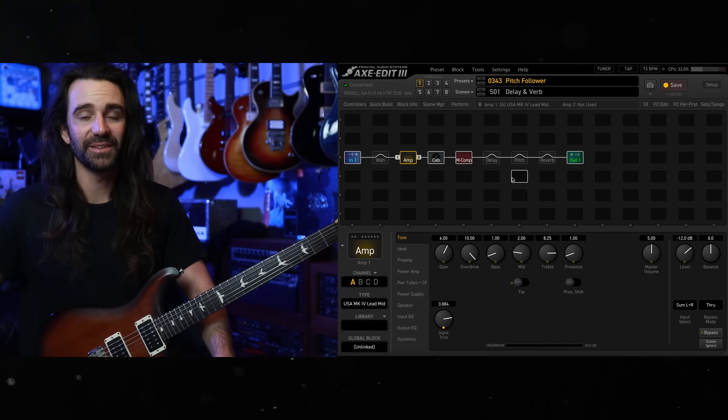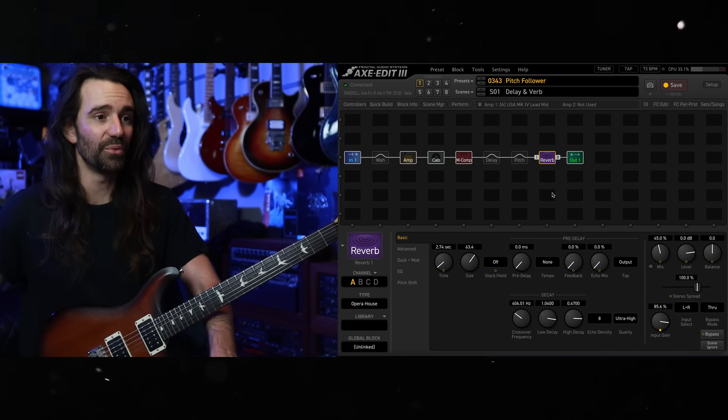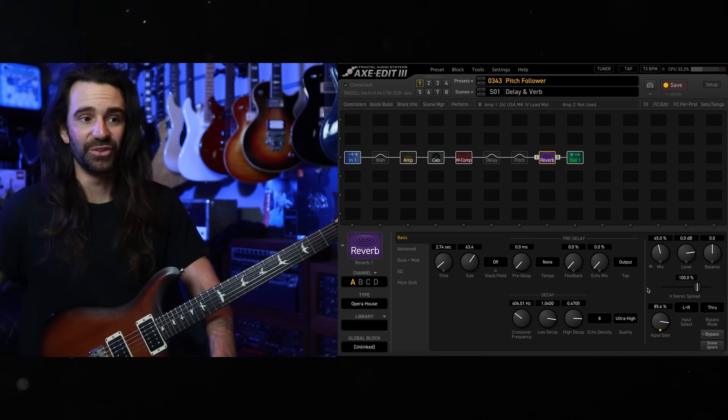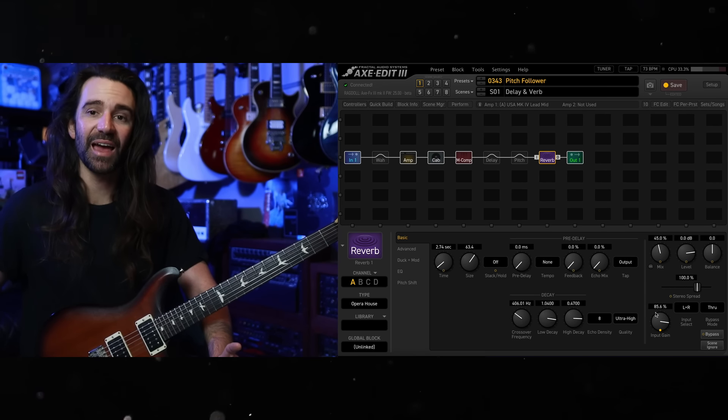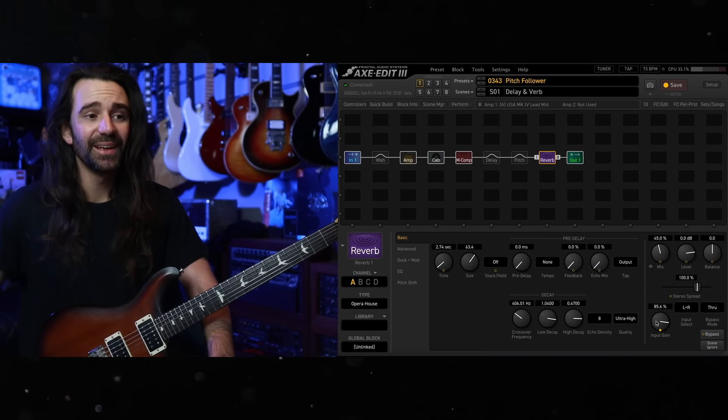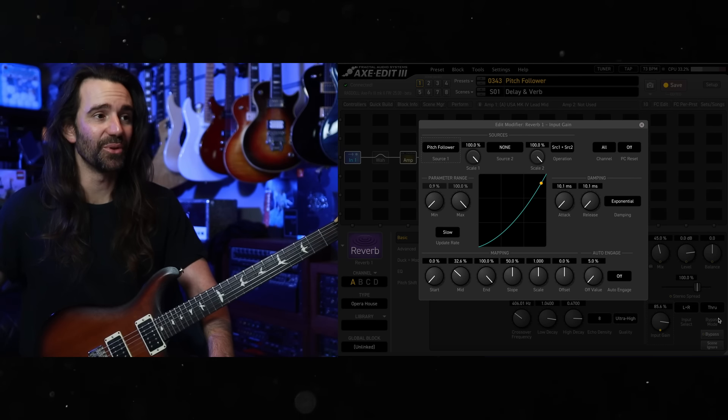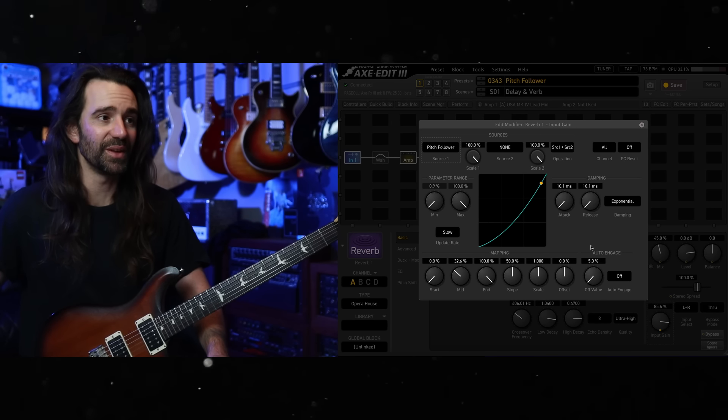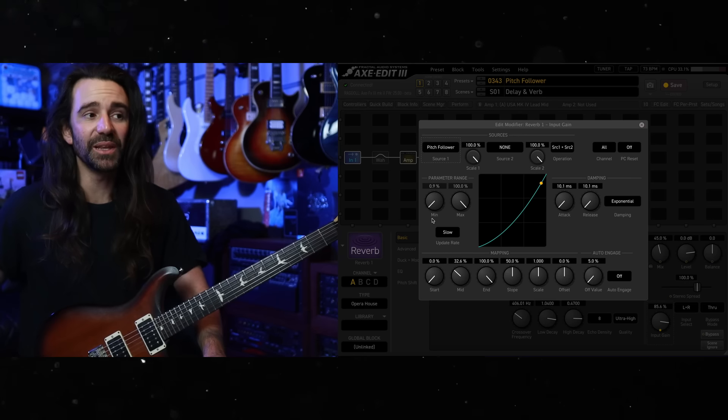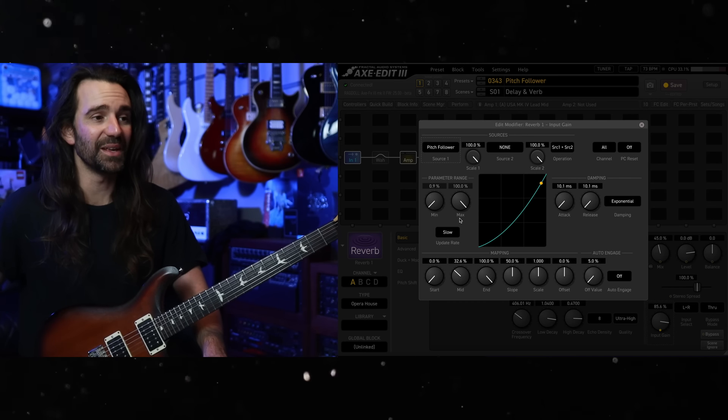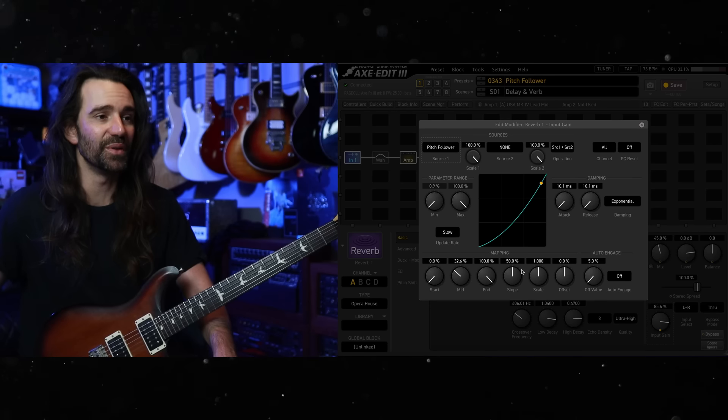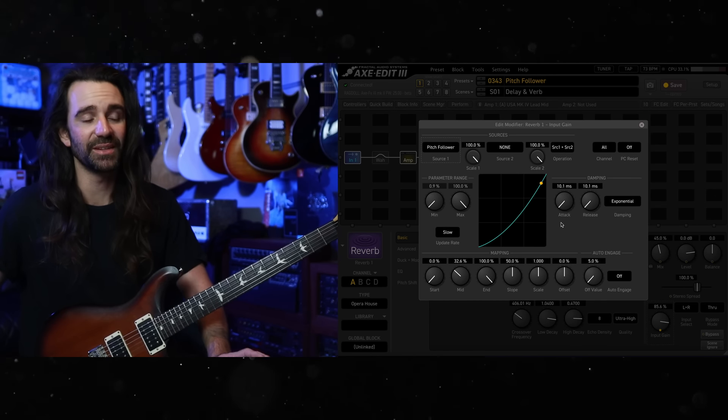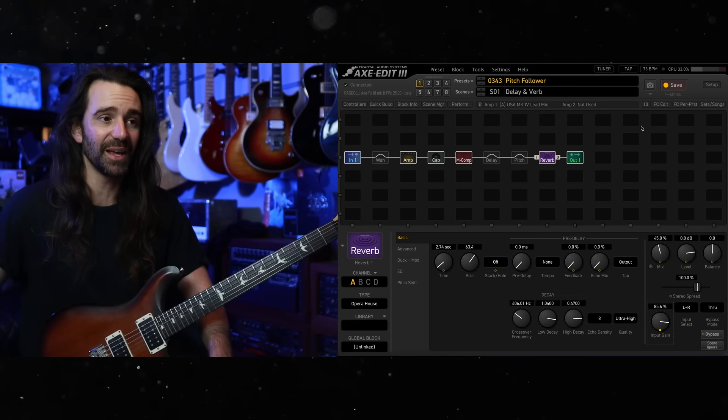I've simply done a similar trick with the delay and the reverb. I've set up my reverb so that at its wettest, it would be at 45%. Then I have mapped the pitch follower modifier again, this time to the input gain control. And I've given it a little bit of a parabolic curve. So you can see minimum is really close to but not actually at zero. Maximum is at 100%. I've just tweaked the midpoint. Attack and release I've set to 10 milliseconds each. So they're quite fast to update.